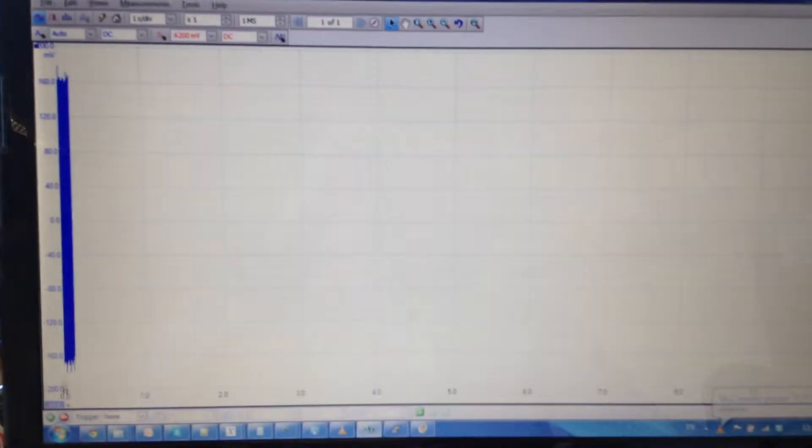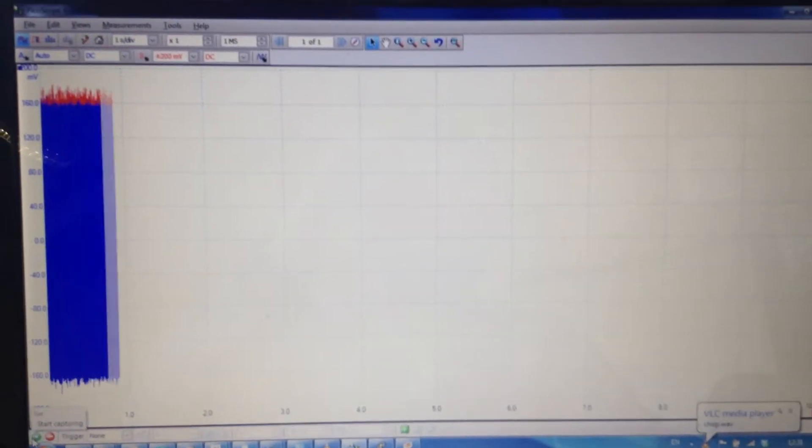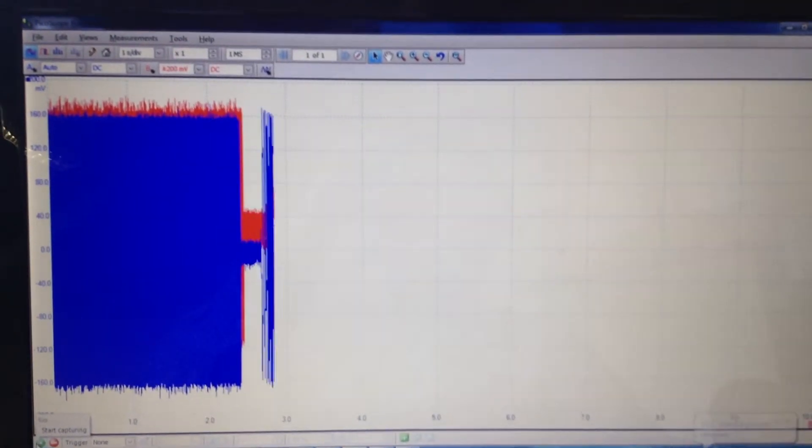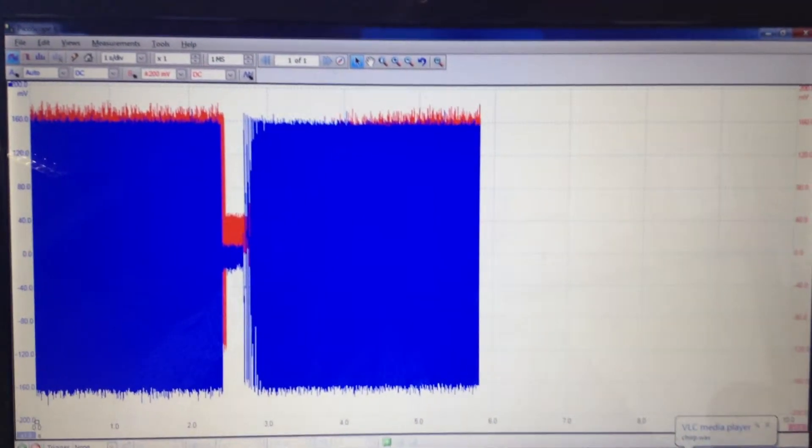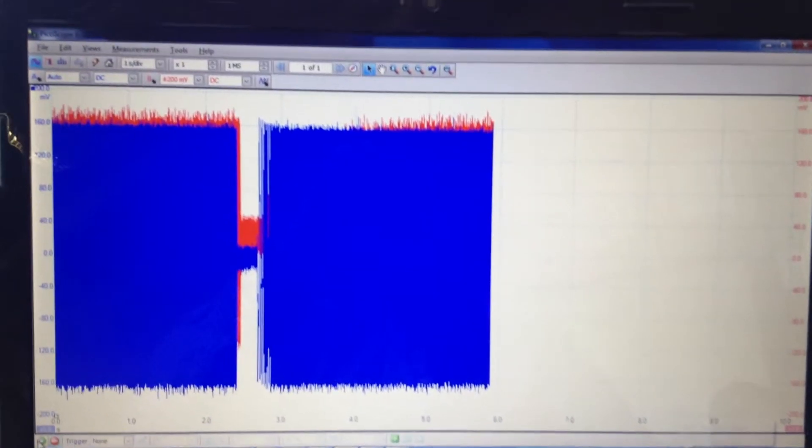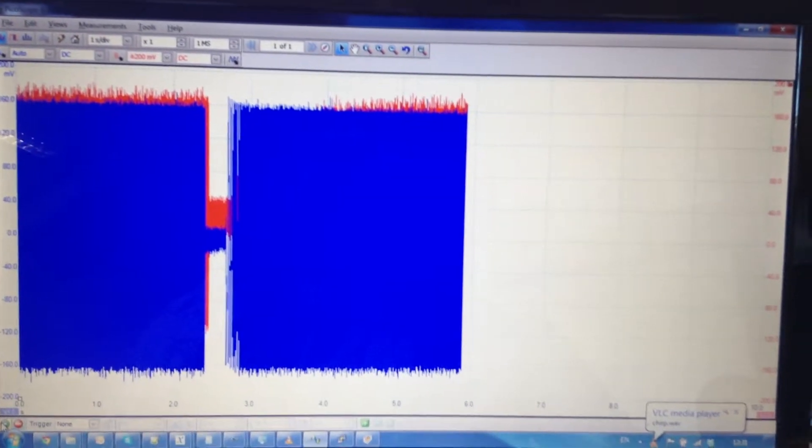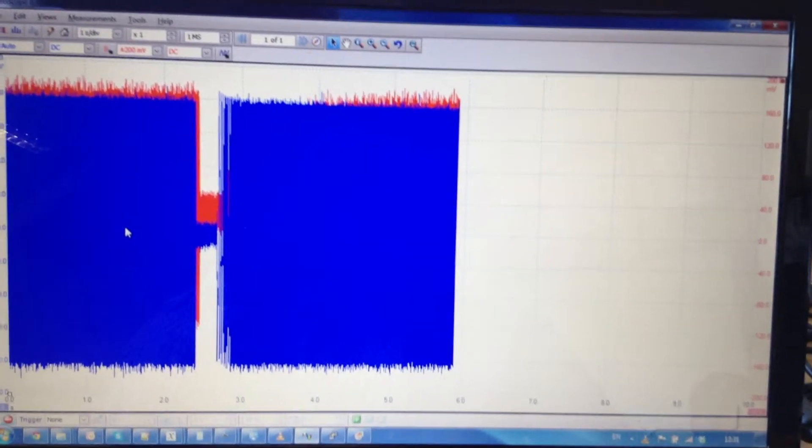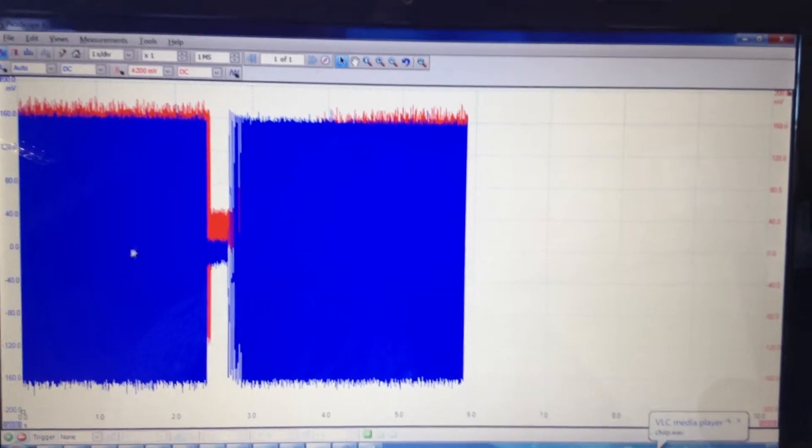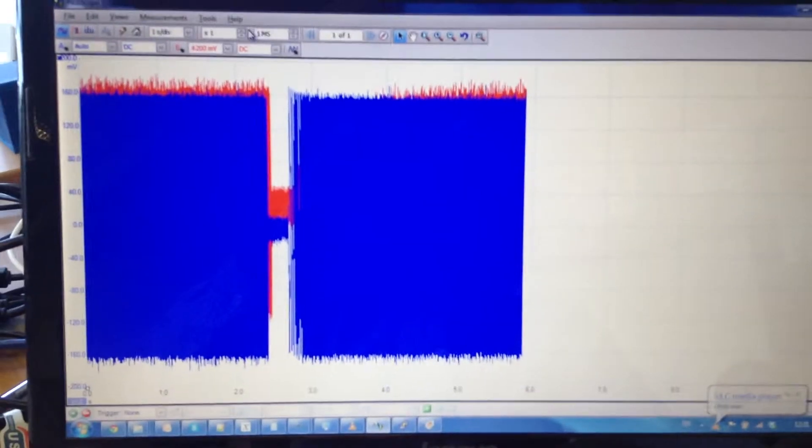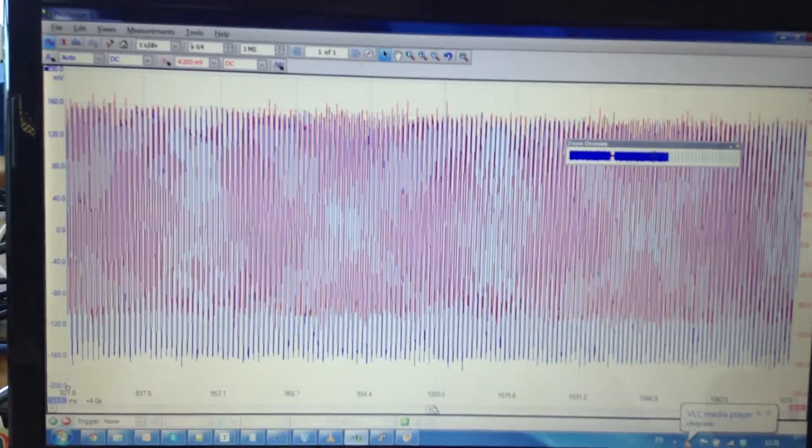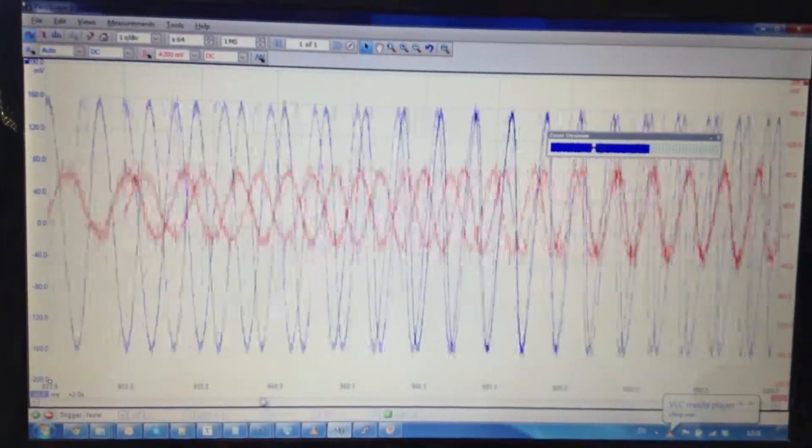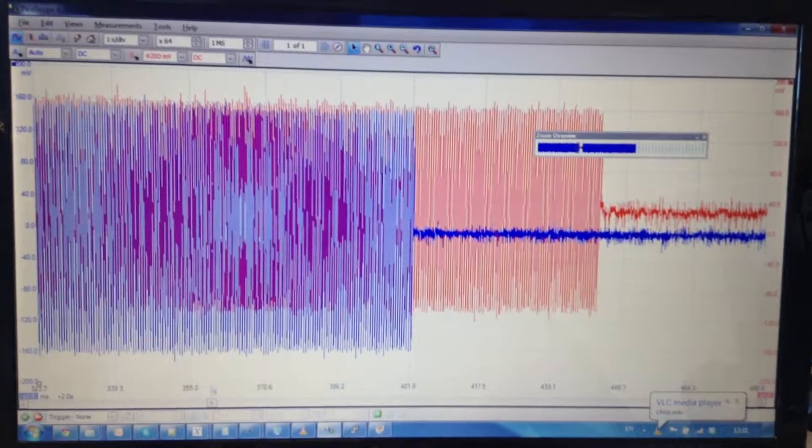Now, in the scope, I can start capturing. What you see here is the blue line which shows the audio input of the source board and the red trace shows the audio output of the sync board. So if I zoom in now, at the end of the trace,